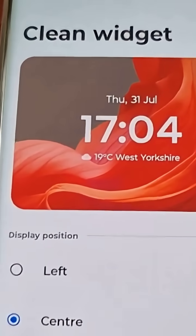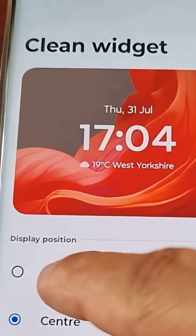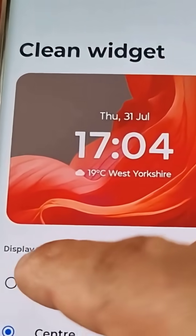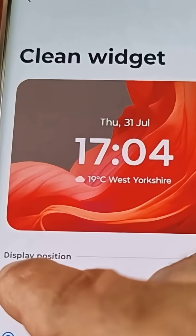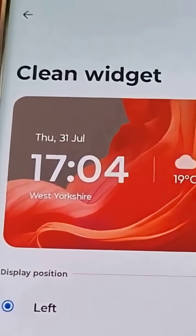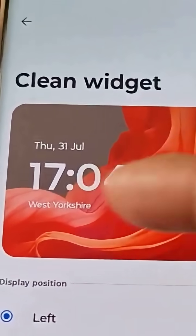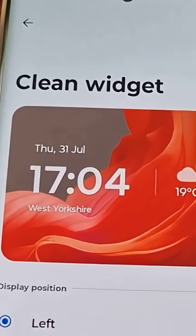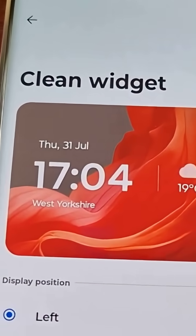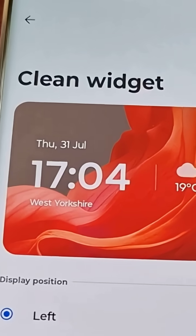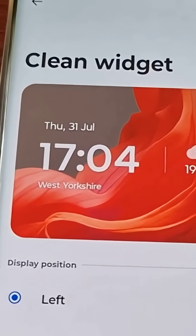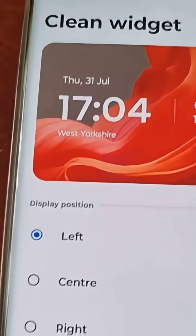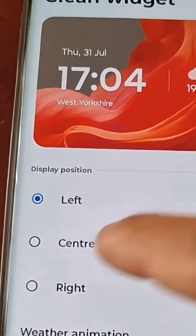The clock is in the middle, however you can shift the position to either the left — and as you can see, the digital clock has shifted to the left and the weather is there on the right.